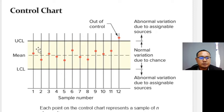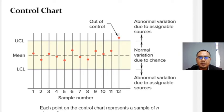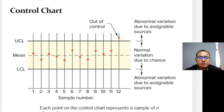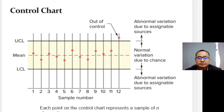A control chart has an upper control limit and a lower control limit. These are dividing lines between what is designated as random deviation and non-random deviation from the mean of the distribution. A sample statistic that falls between these two limits suggests — but does not prove — randomness, while a value outside either limit suggests non-randomness.